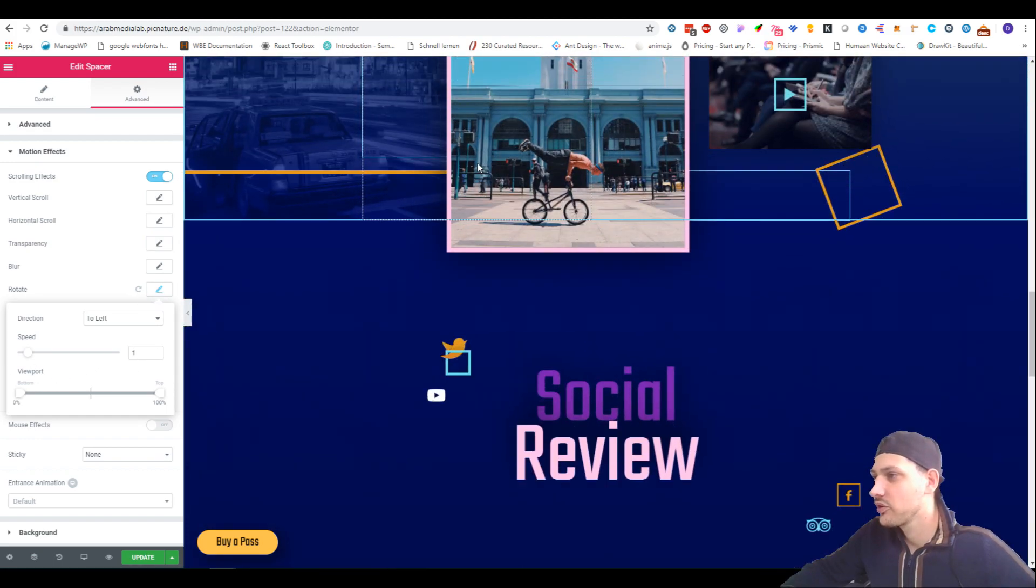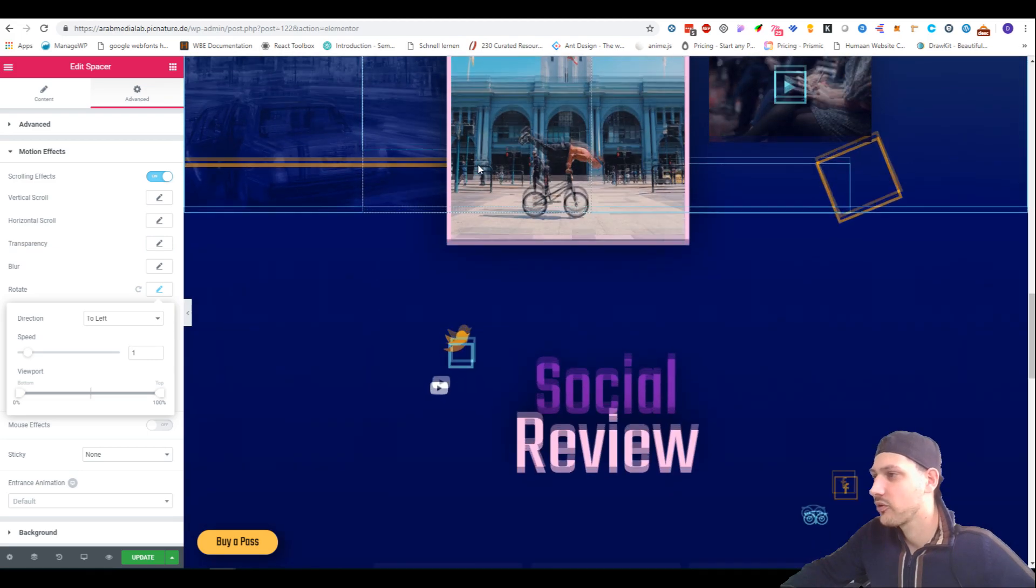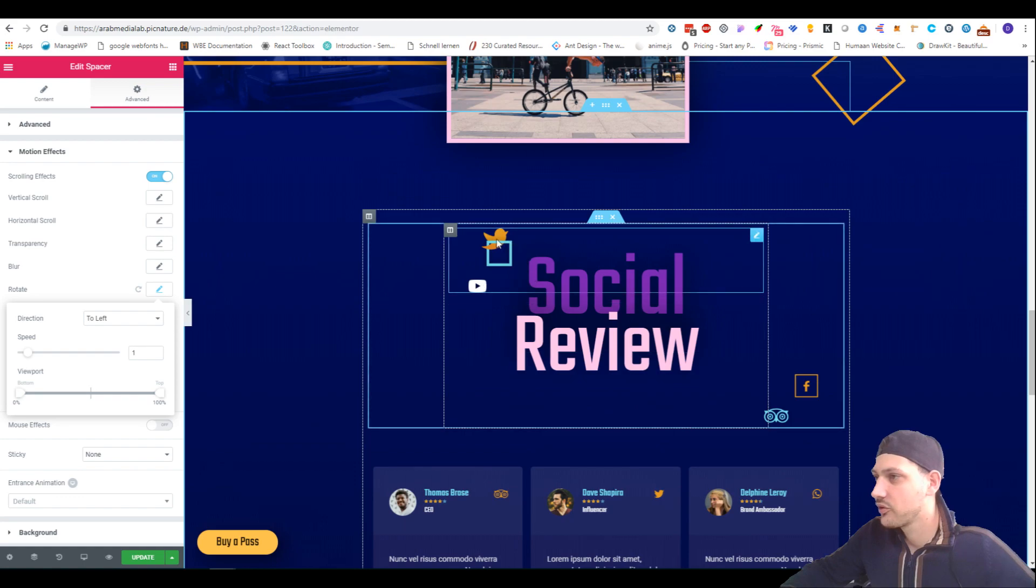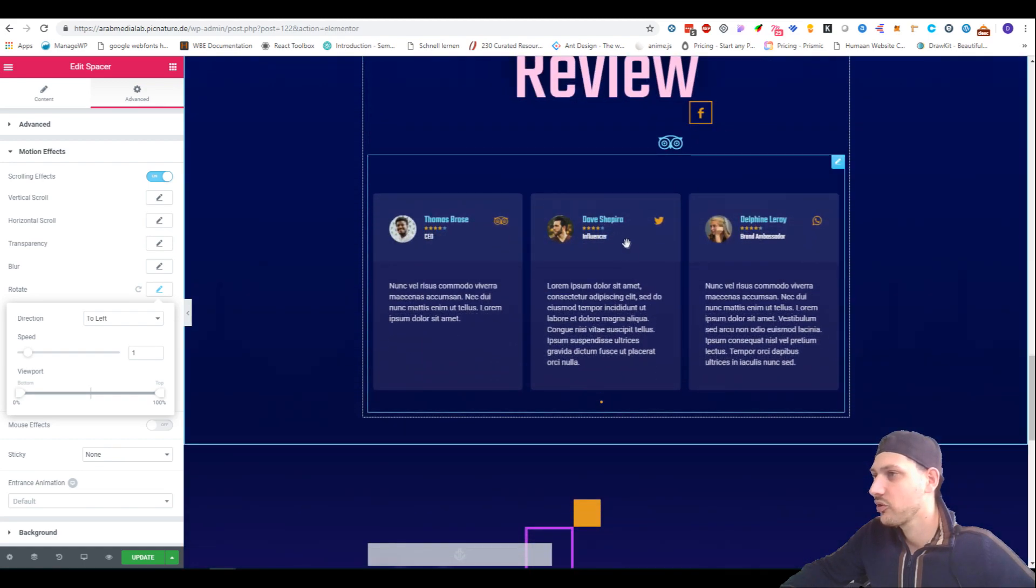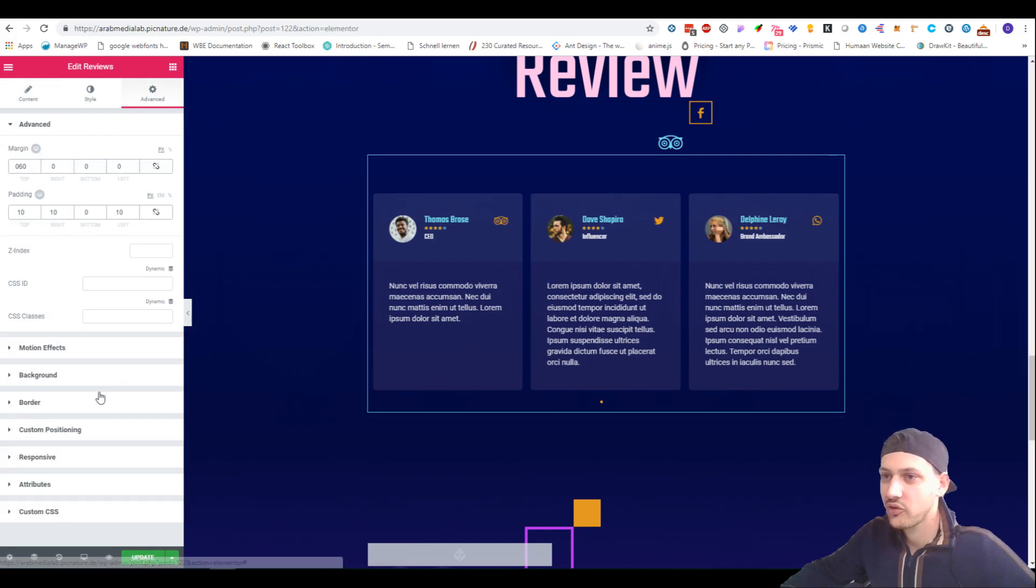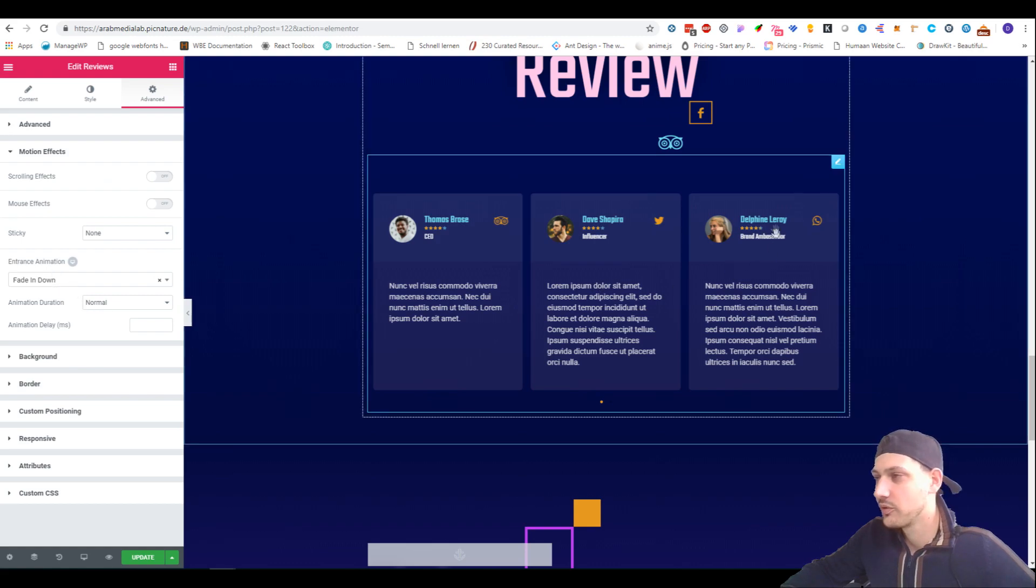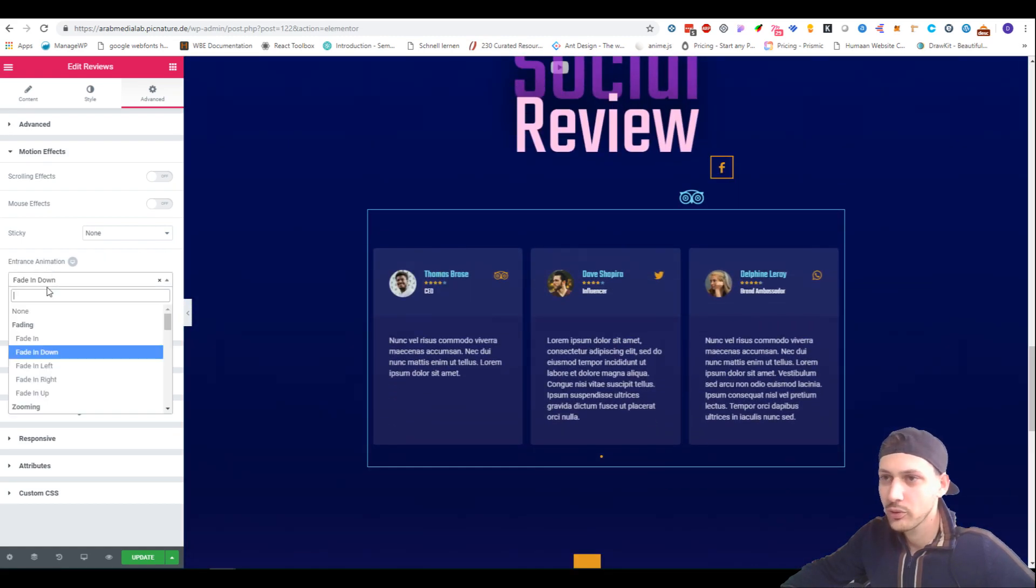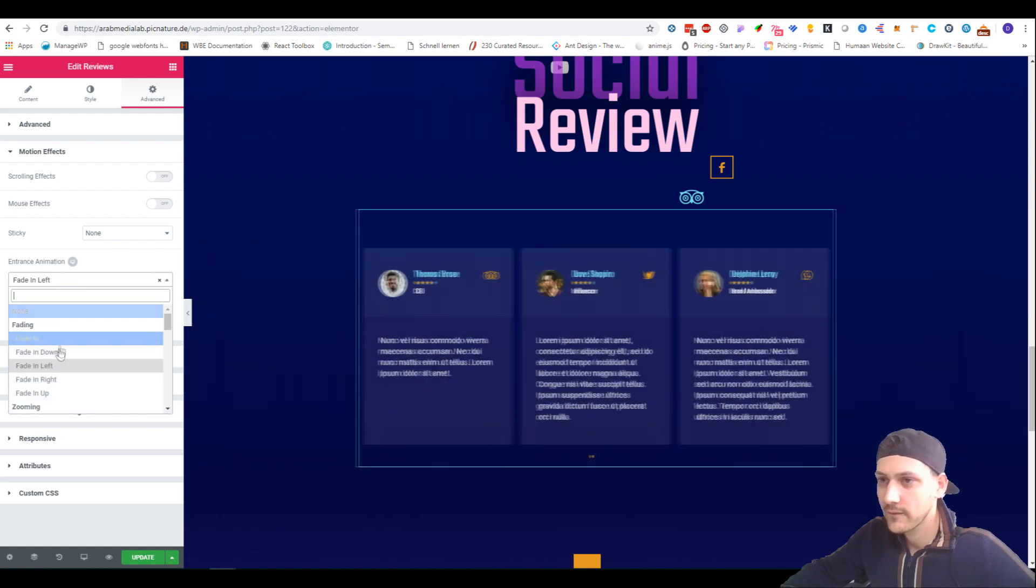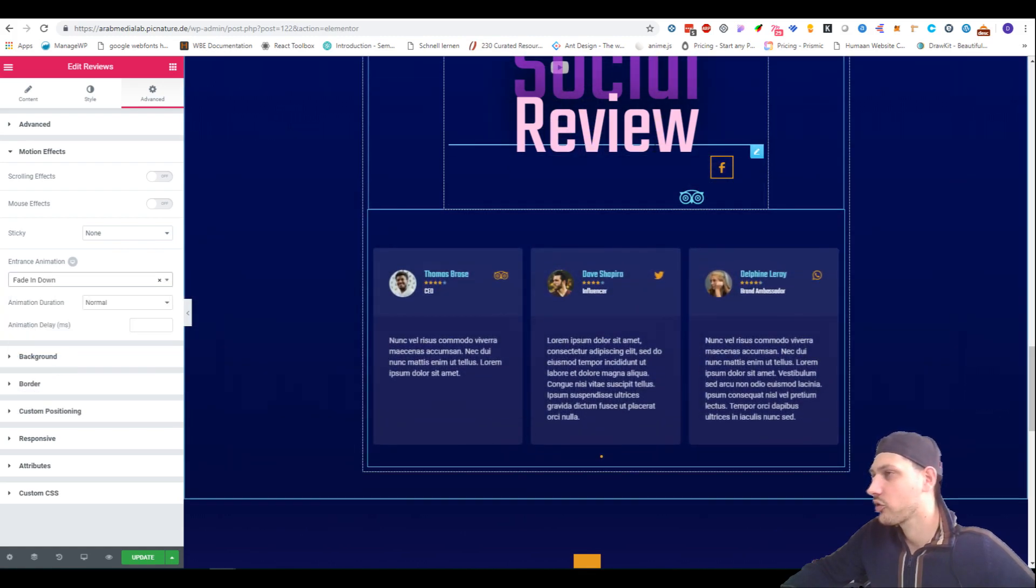What I did here is, as you guys see, it's a scale up. This moves to the right and this to the left. Nothing fancy over here. This section has an entrance animation, which is going down, fade in down. As you guys can see, I will show you in a second. Fade in down is just like that.